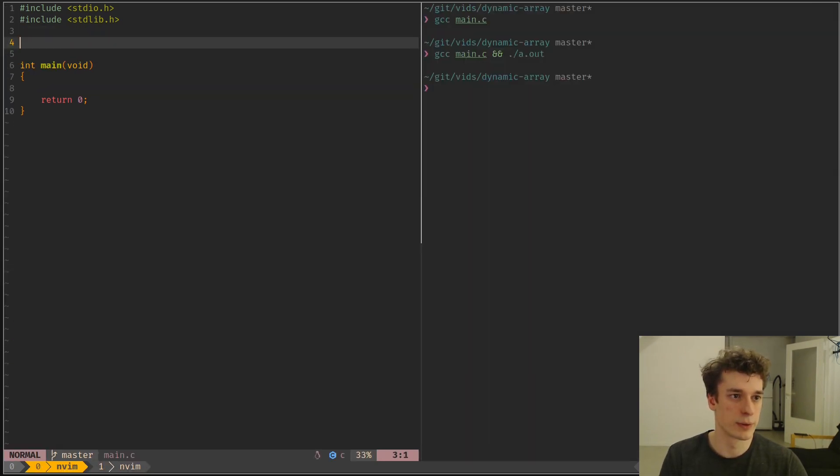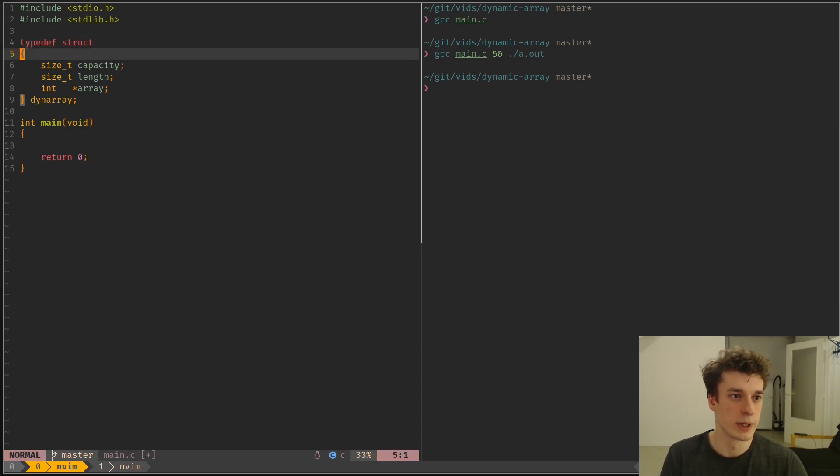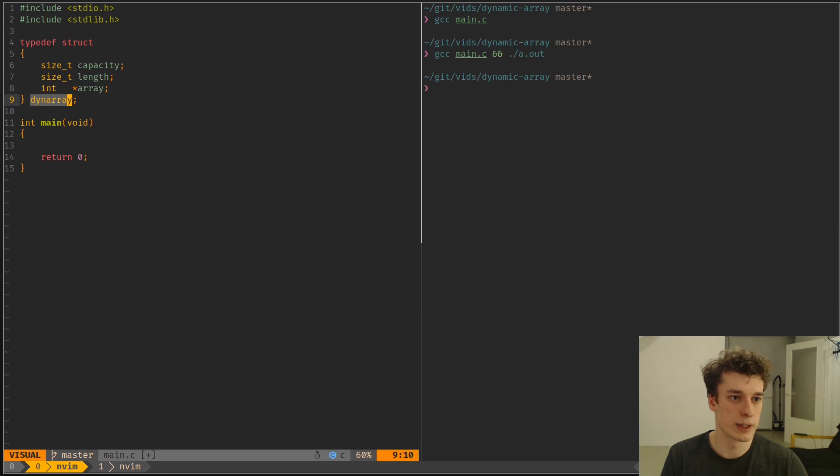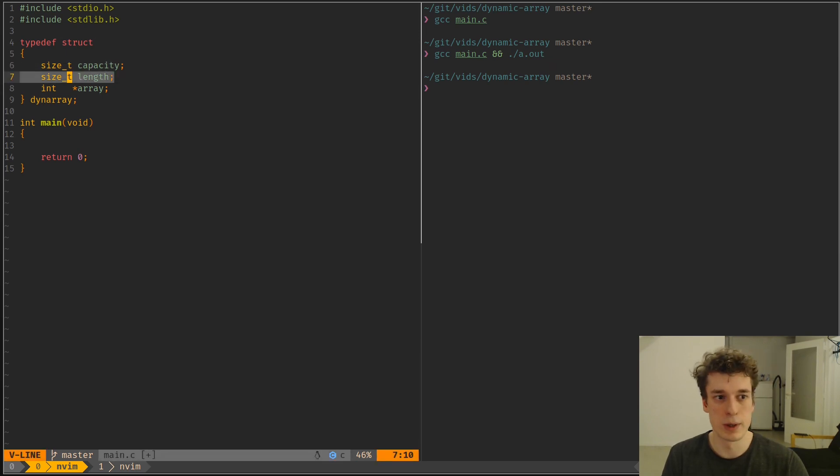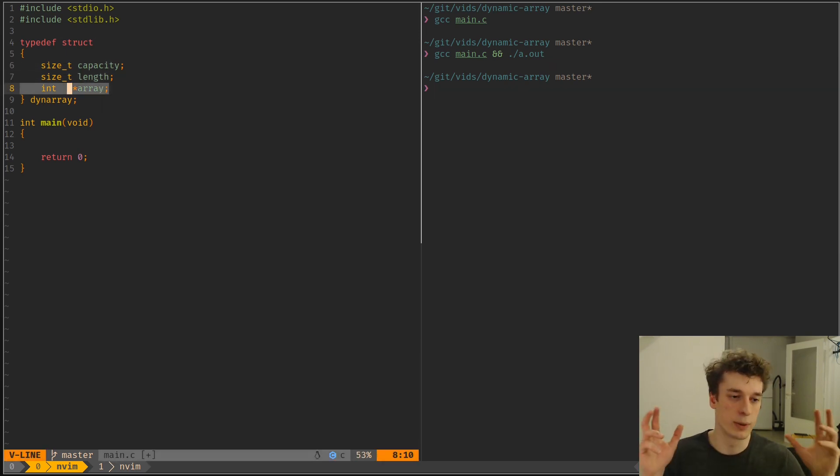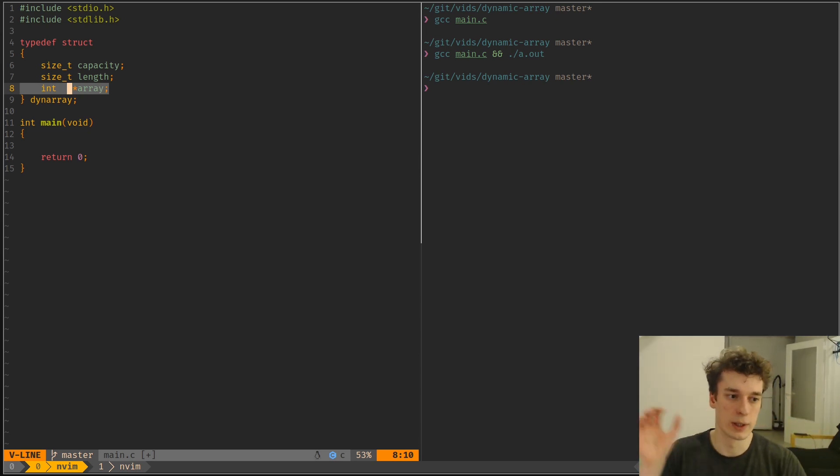So let me first all copy-paste the struct that I will use. So it's a struct called dynamic array, which, as I said, holds a capacity, a length, and the actual fixed array, which we're going to resize or reallocate if we need to.